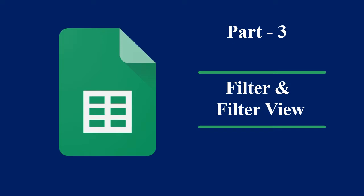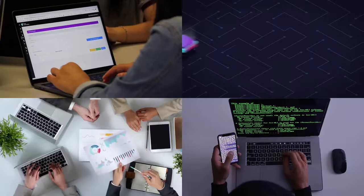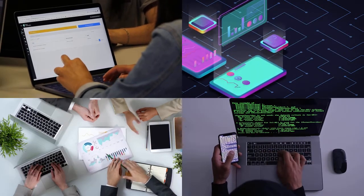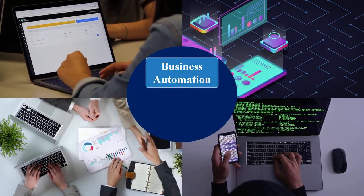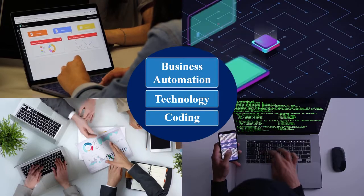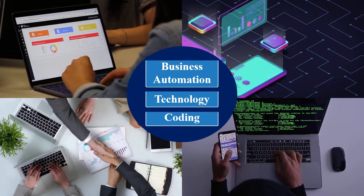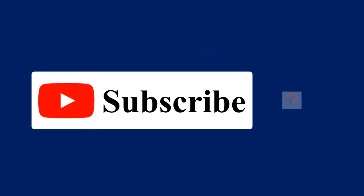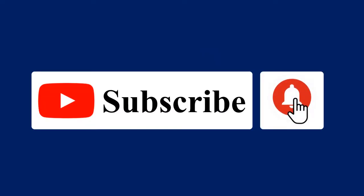This is the third part of the Master the Google Sheets series. If you have not watched the previous parts, I have linked the videos in the description. If you are new here, we make videos on automation using Google Apps Script, technology and coding. If you want to receive notifications, subscribe to our channel and press the bell icon.